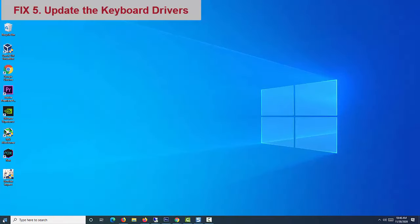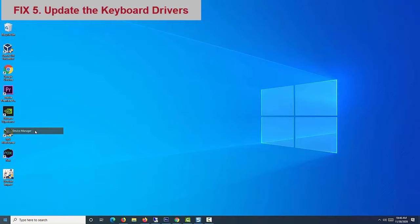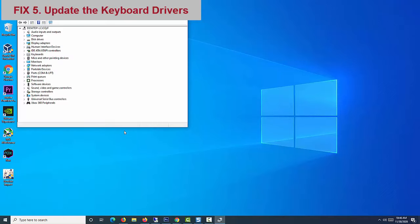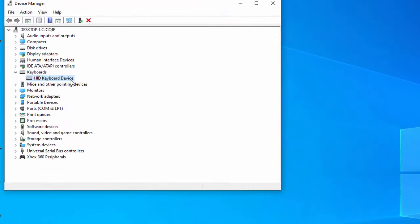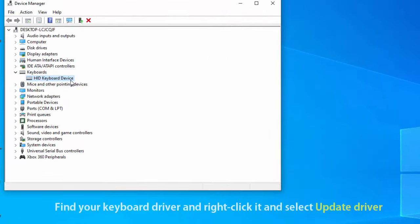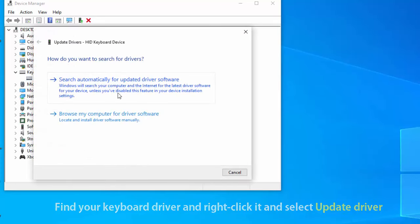Fix 5: Update the keyboard drivers. If the problem persists, you can try updating your keyboard drivers to the latest available manufacturer recommended versions. In device manager, find your keyboard driver and right click it and select update driver.